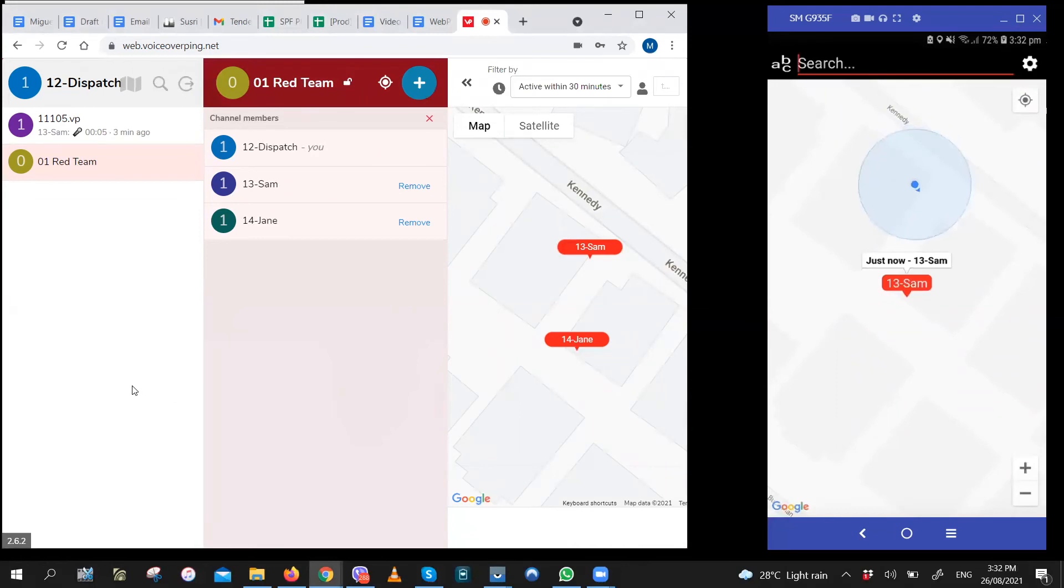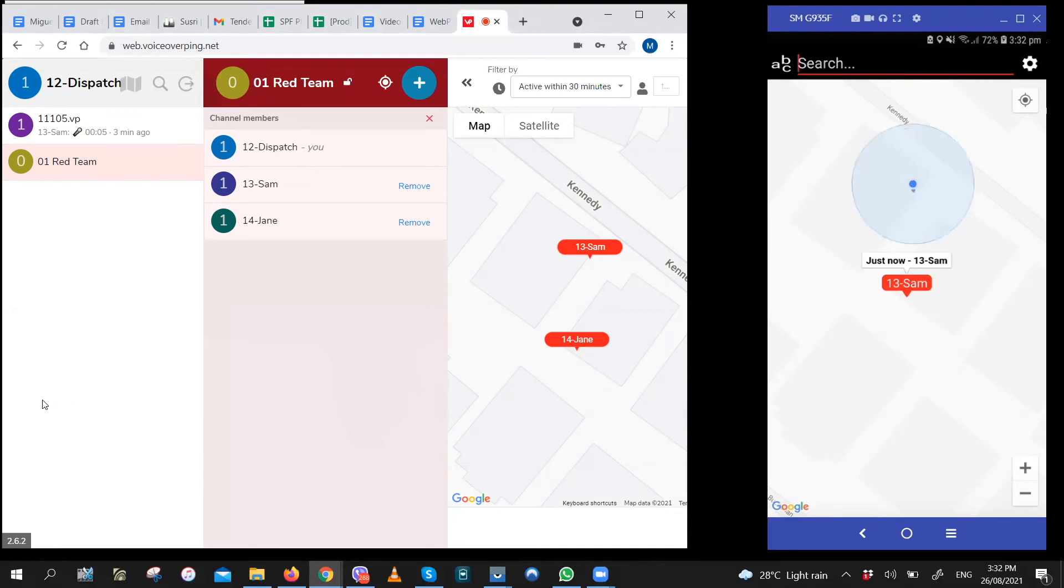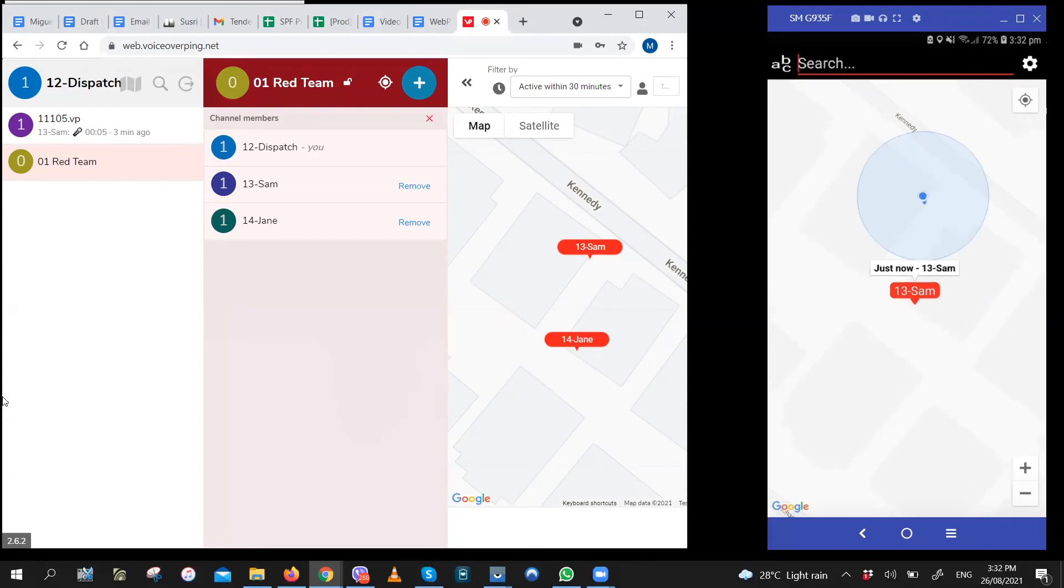This tracking feature is also only available to dispatch and admin lite users. For the purpose of the trial, users 12 and 13 are admin lite users. And users 14 and 15 are regular users. You can try login with 14 and 15 as well. They have the same password. Just change the user ID when you log in.